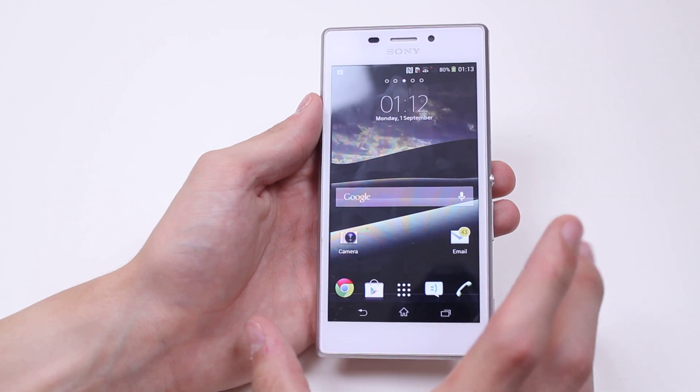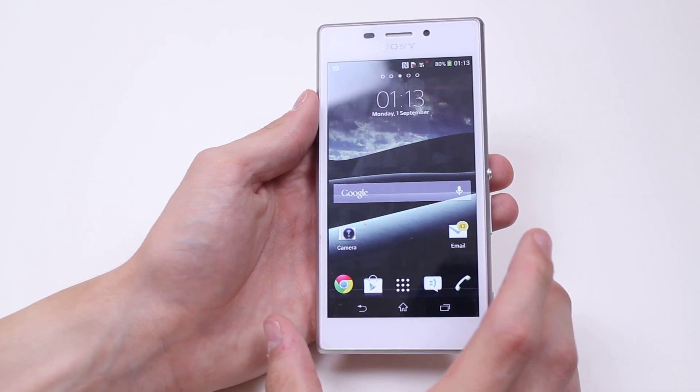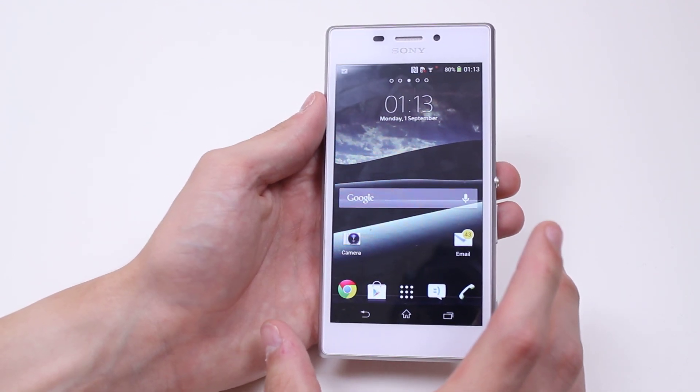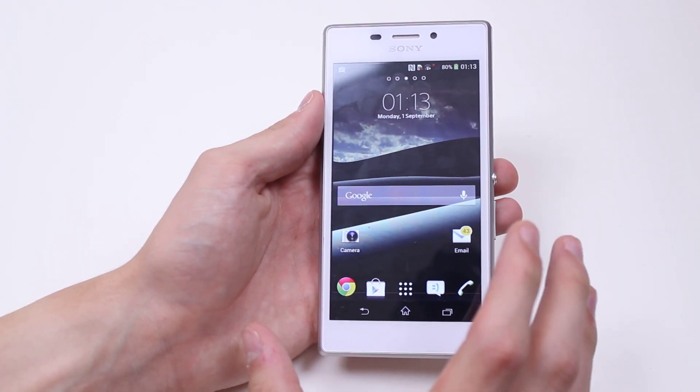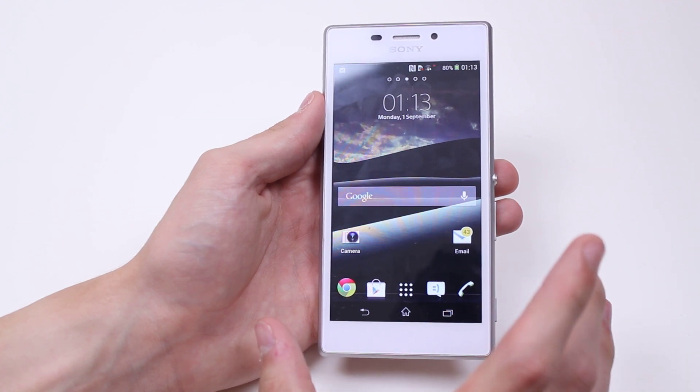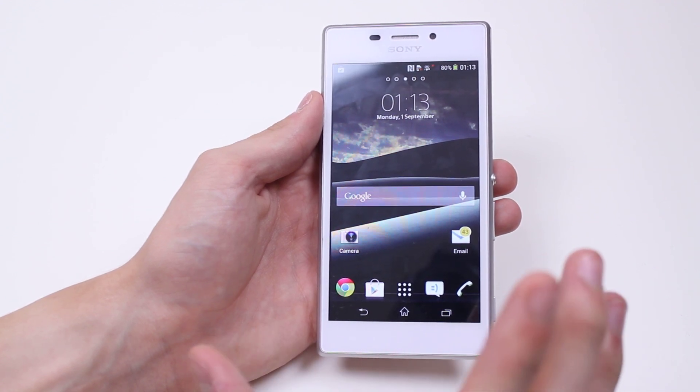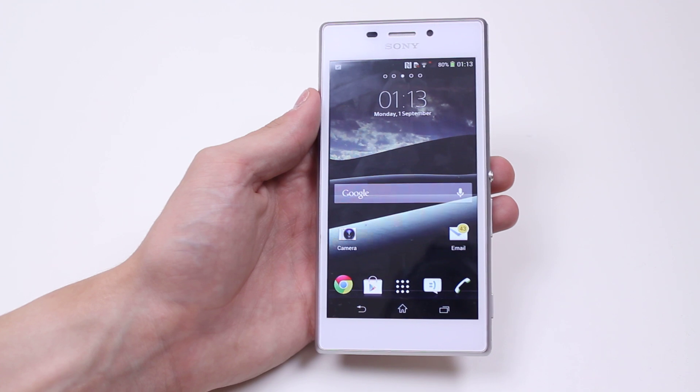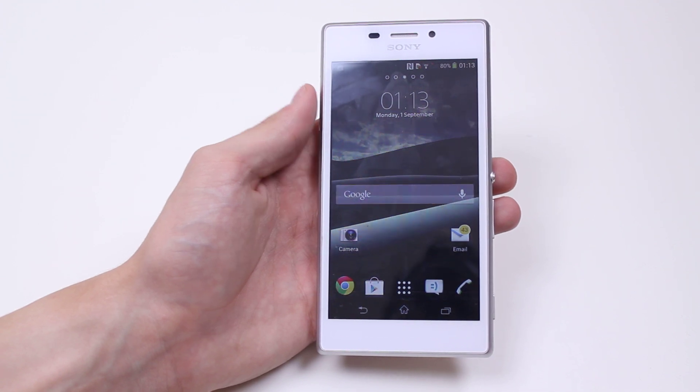This basically determines how long of inactivity the M2 will put up with until it dims the screen and then turns off the display in total.